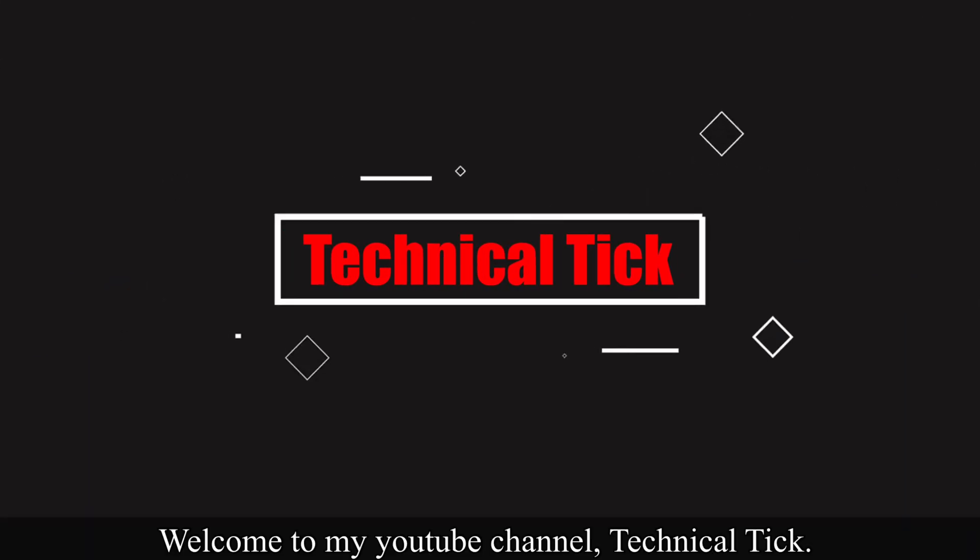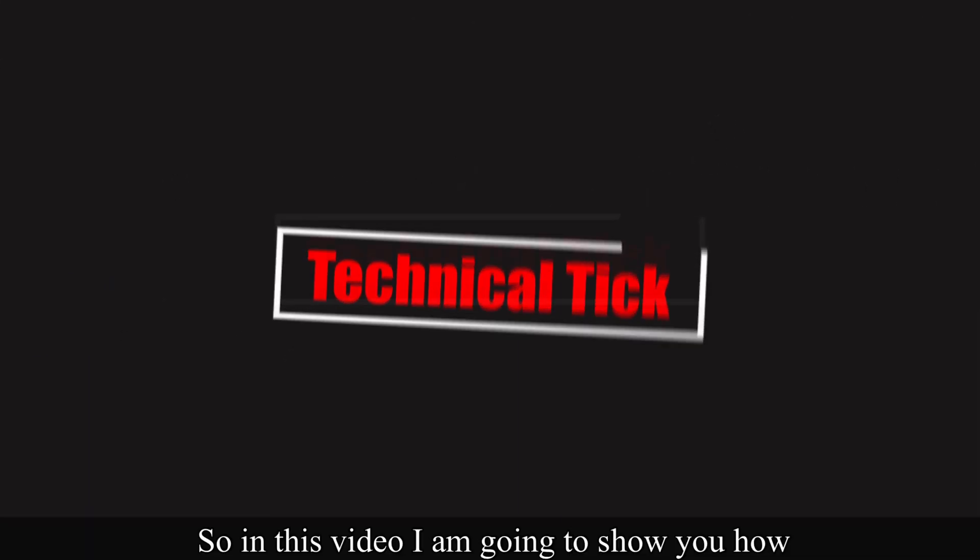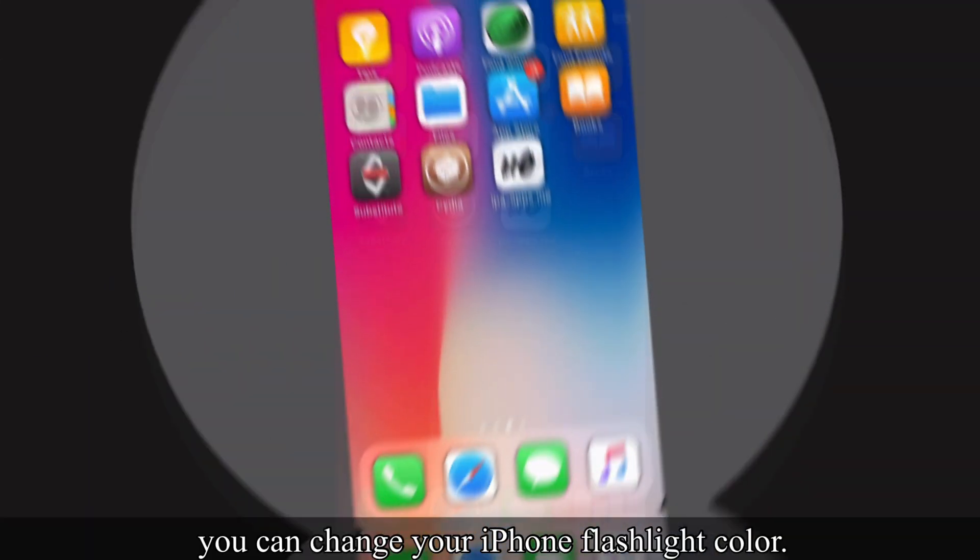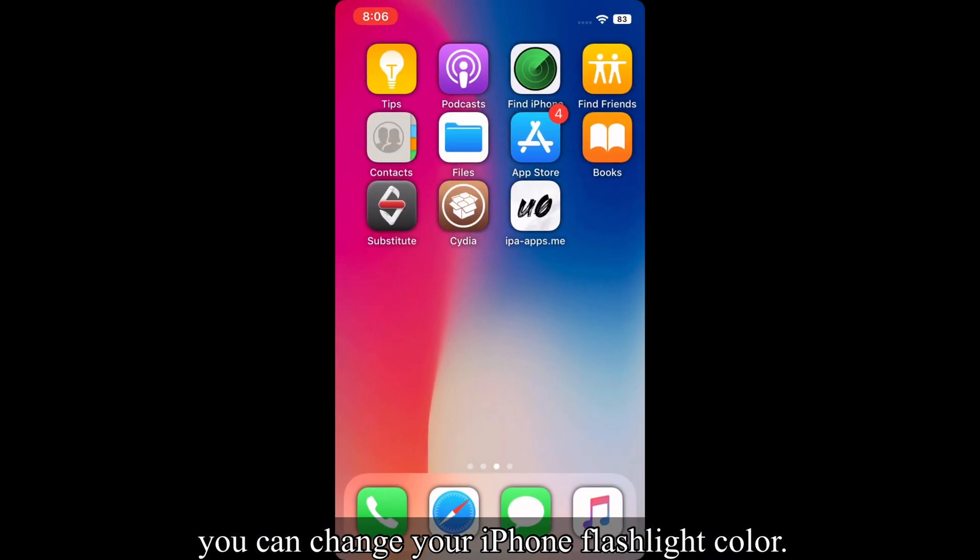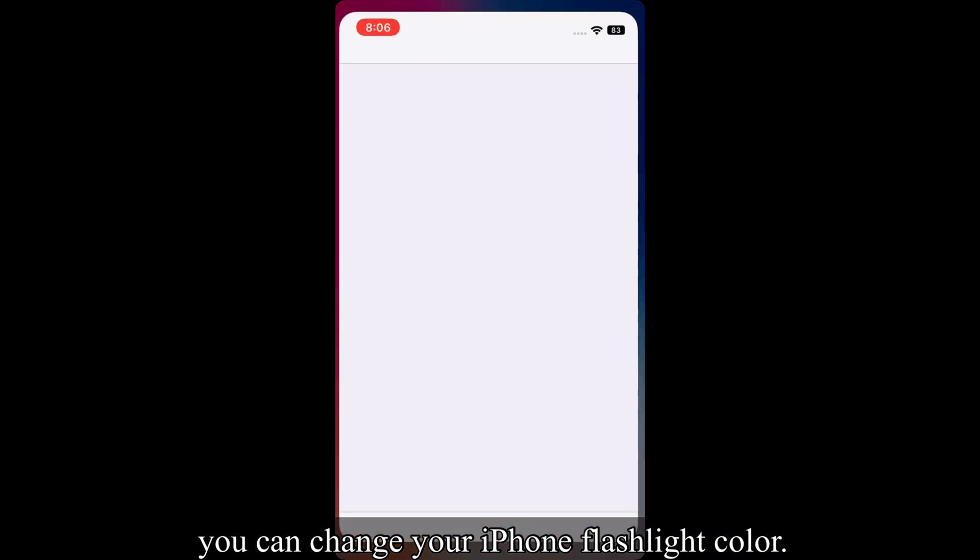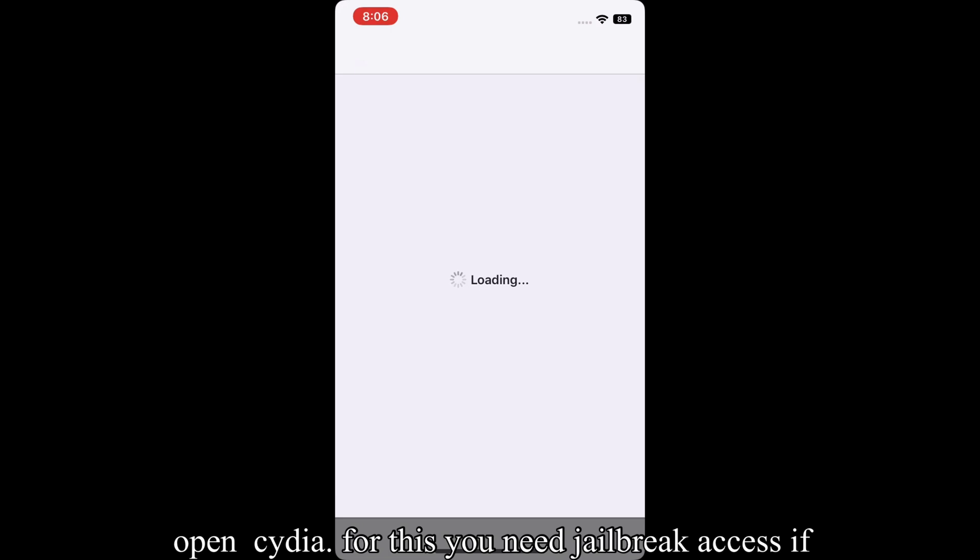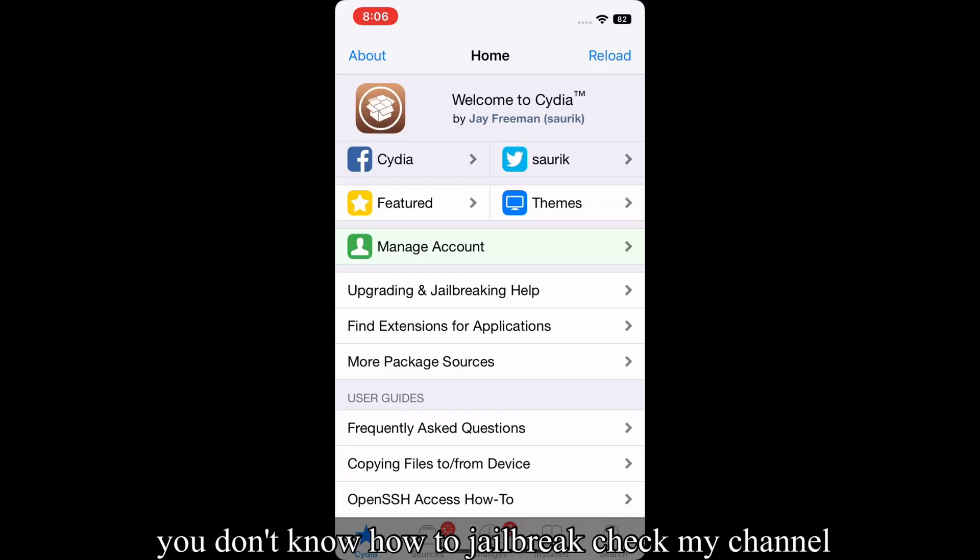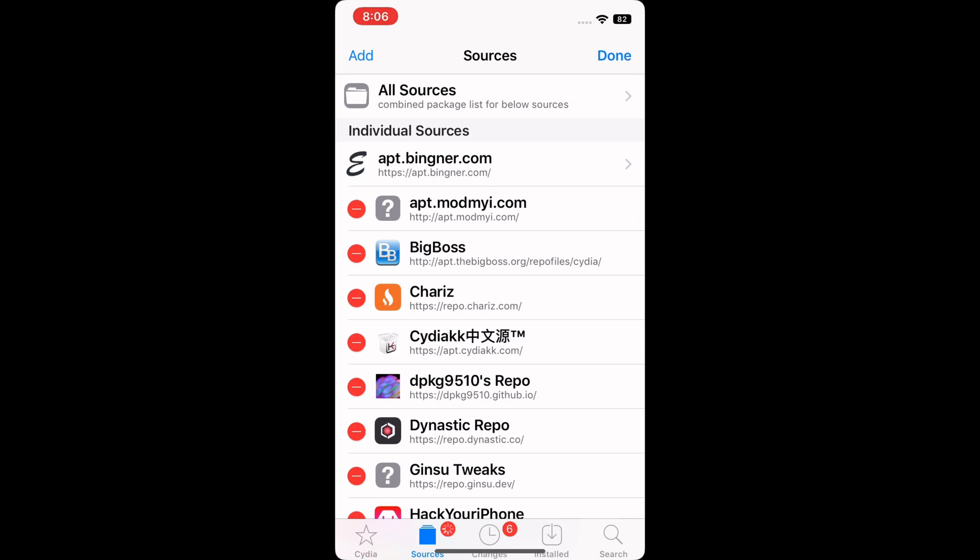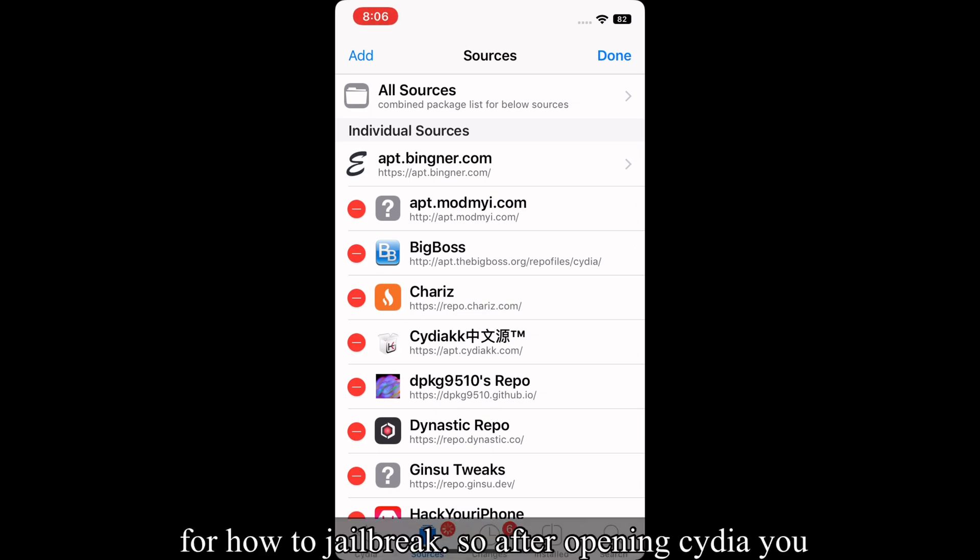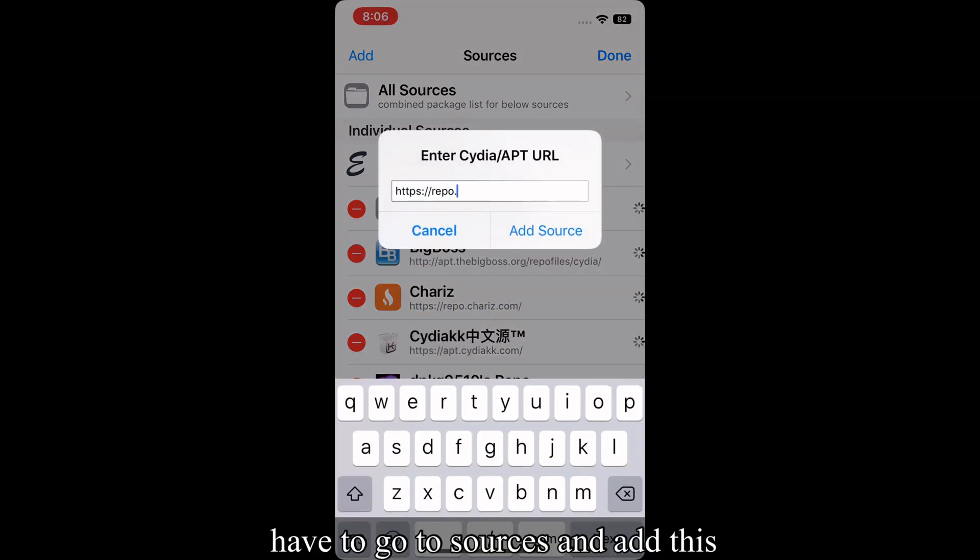Welcome to my channel TechnicalTick. In this video, I'm going to show you how you can change your iPhone flashlight color. So first of all, you have to open Cydia. For this you need jailbreak access. If you don't know how to jailbreak, check my channel for how to jailbreak.